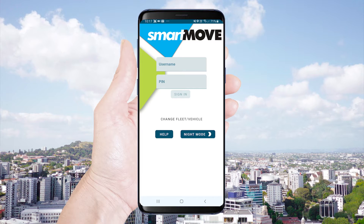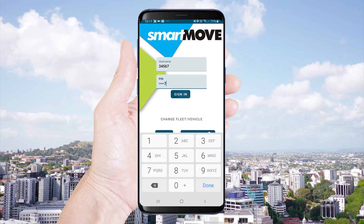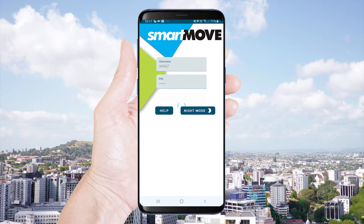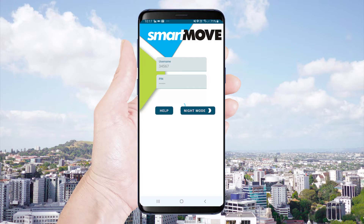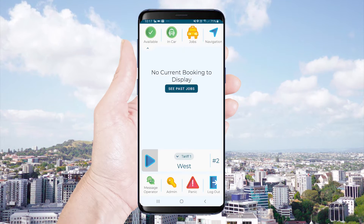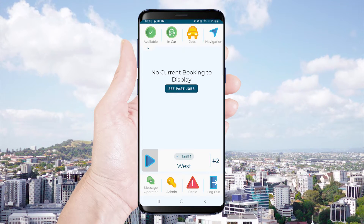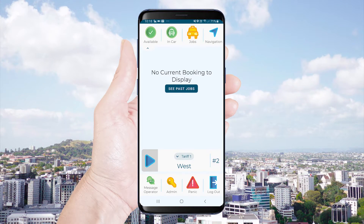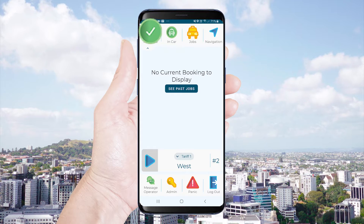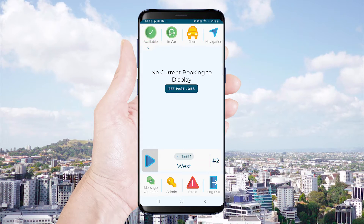You will now need to enter your username and pin to log in. Once logged in you are immediately available to receive job offers, indicated by the green colored available icon.